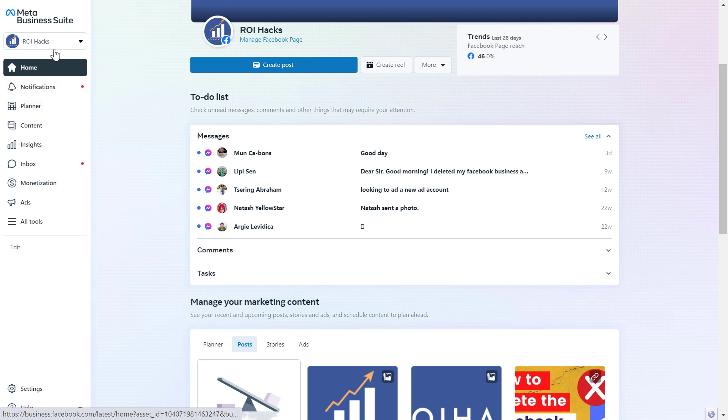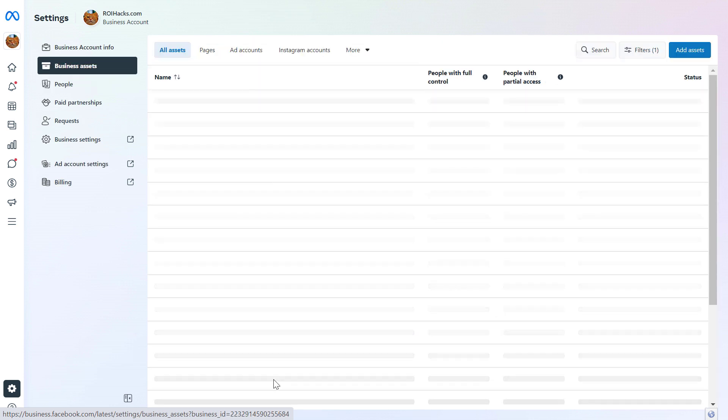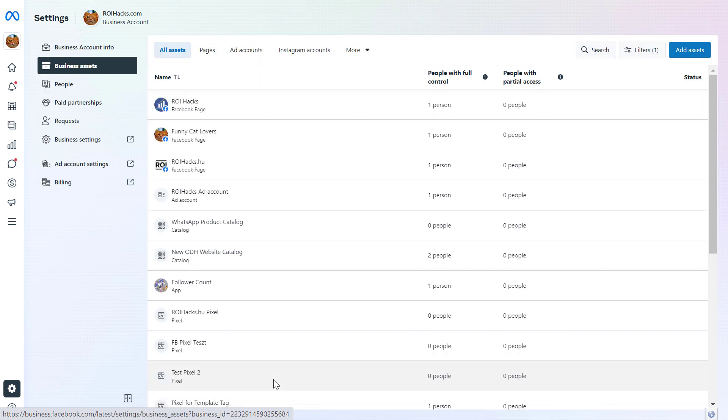If you select a business account, you're going to see the settings on the left here. Click on it. Then from the left again, click on business assets. Here you're going to see all the assets that have been added to this MetaBusiness Suite account.